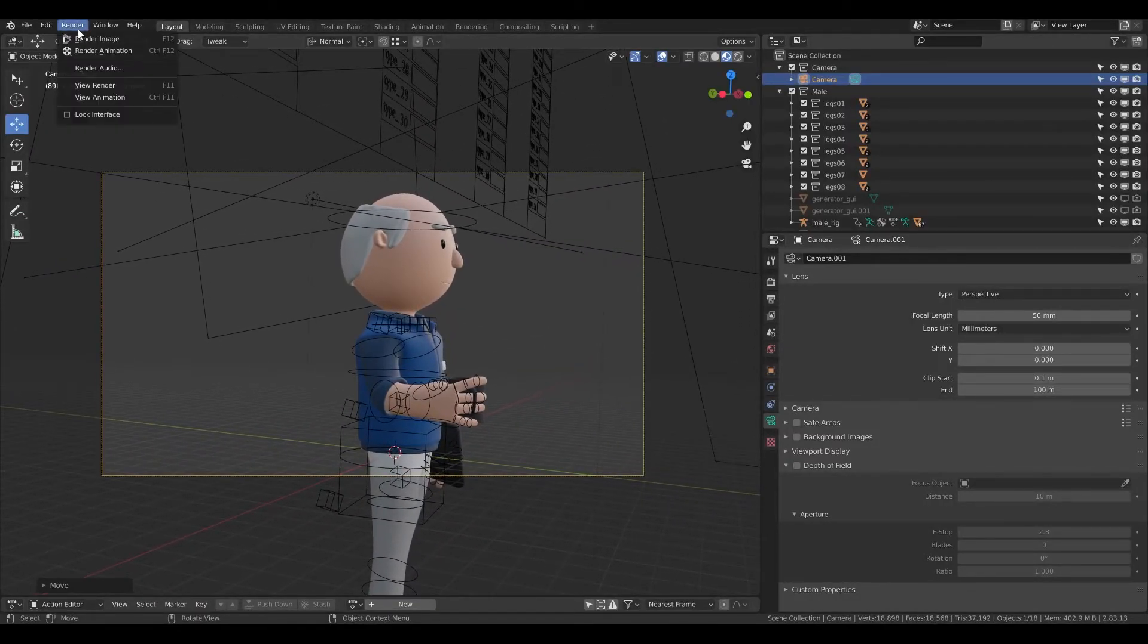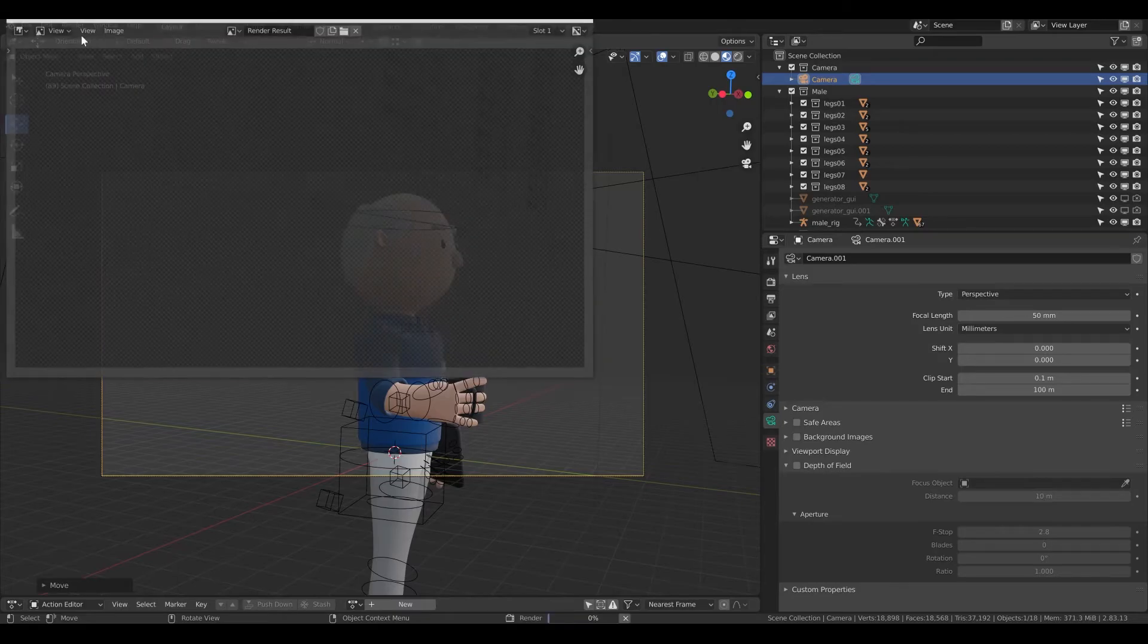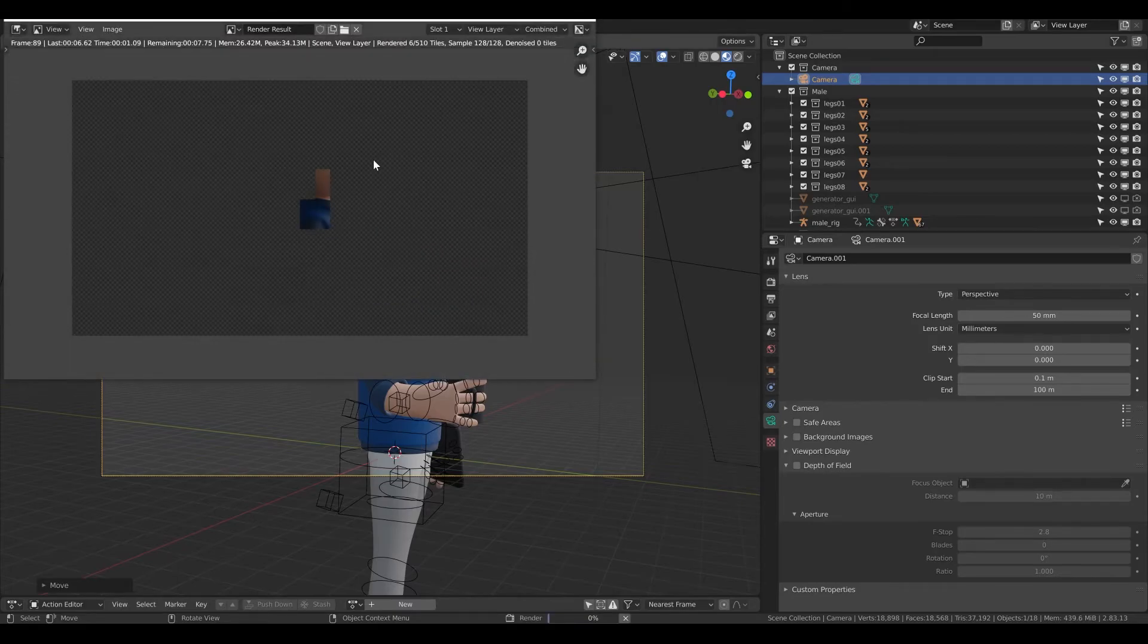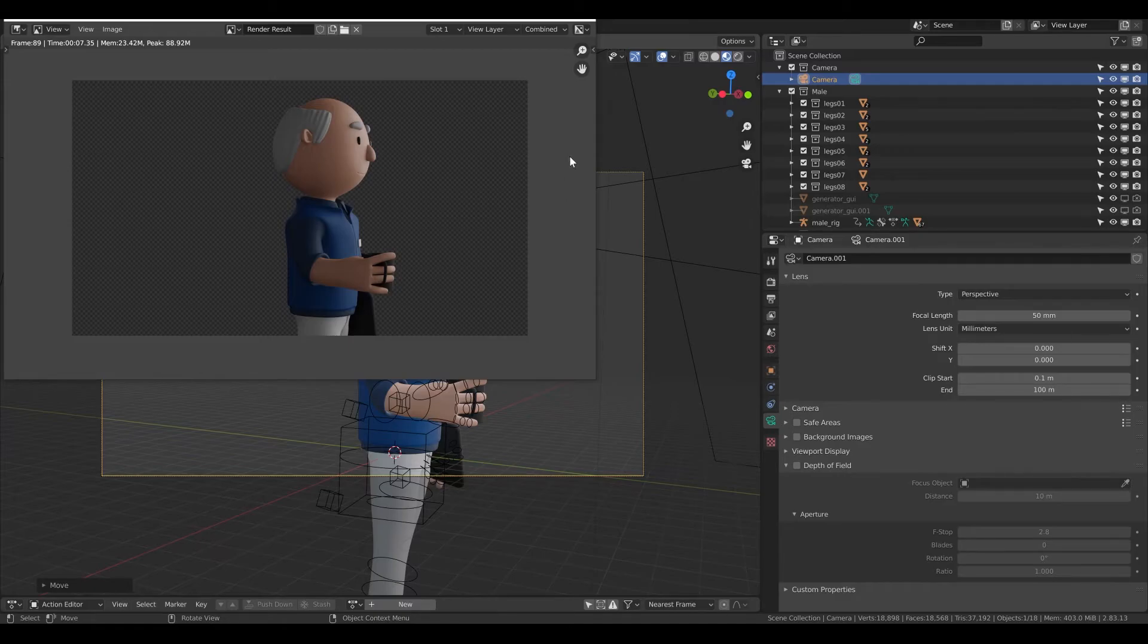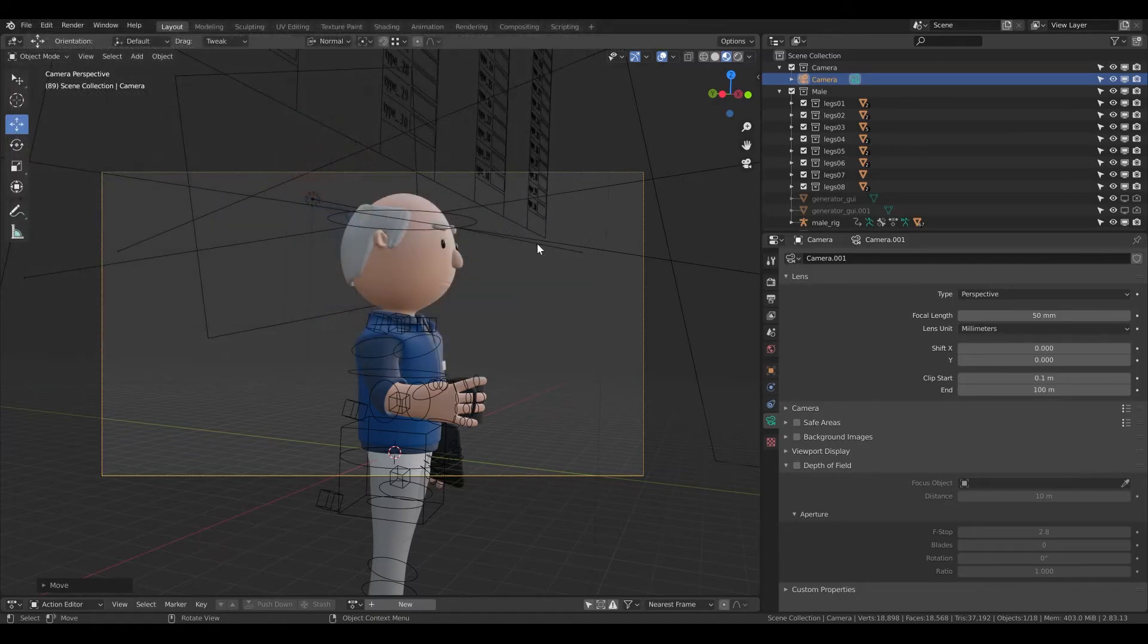If I click render, render image, I can see that the render is rendered from the side. It's pretty cool what you can do.